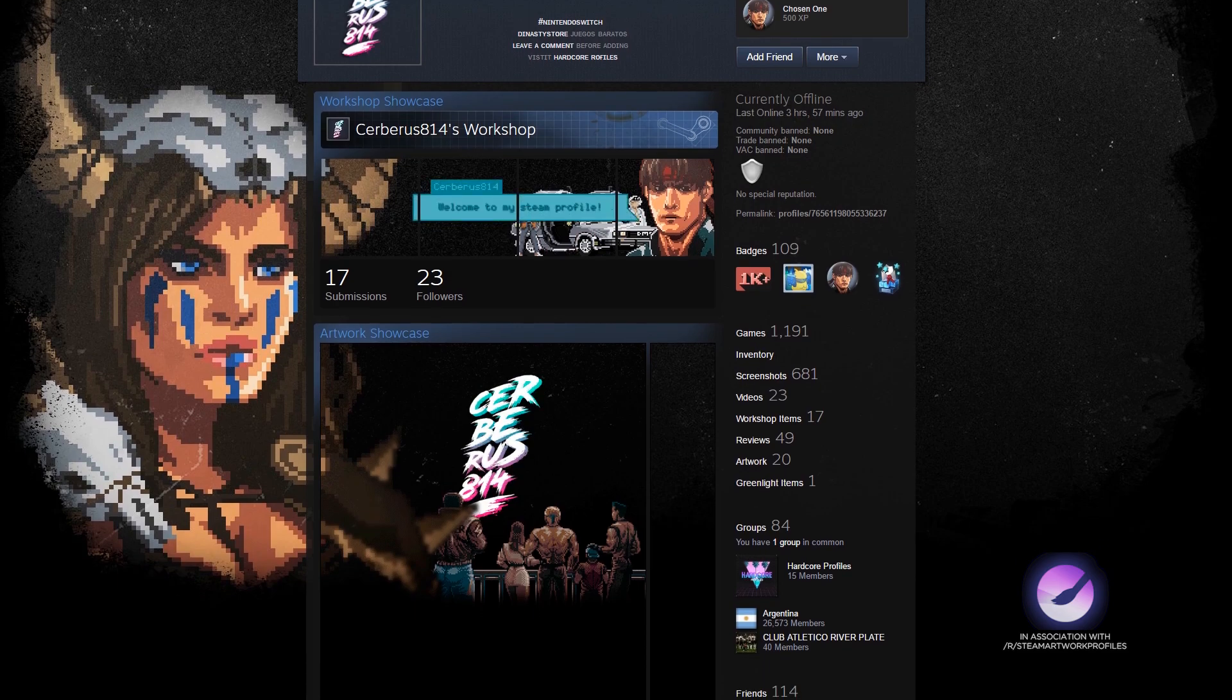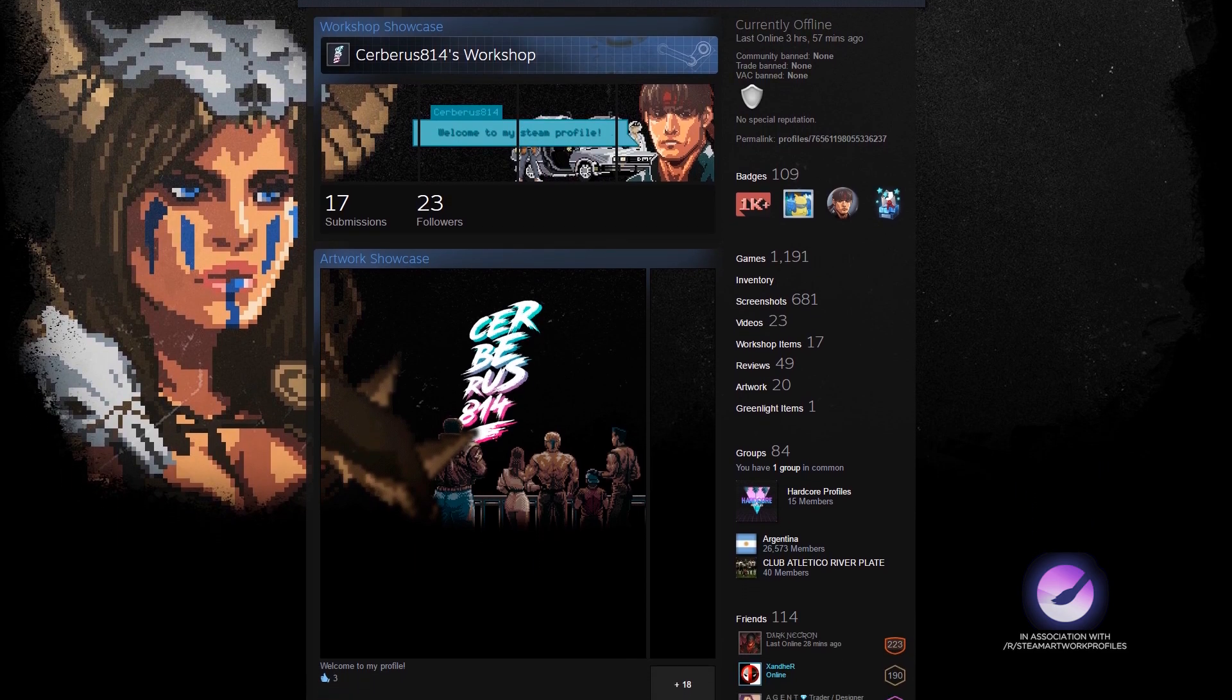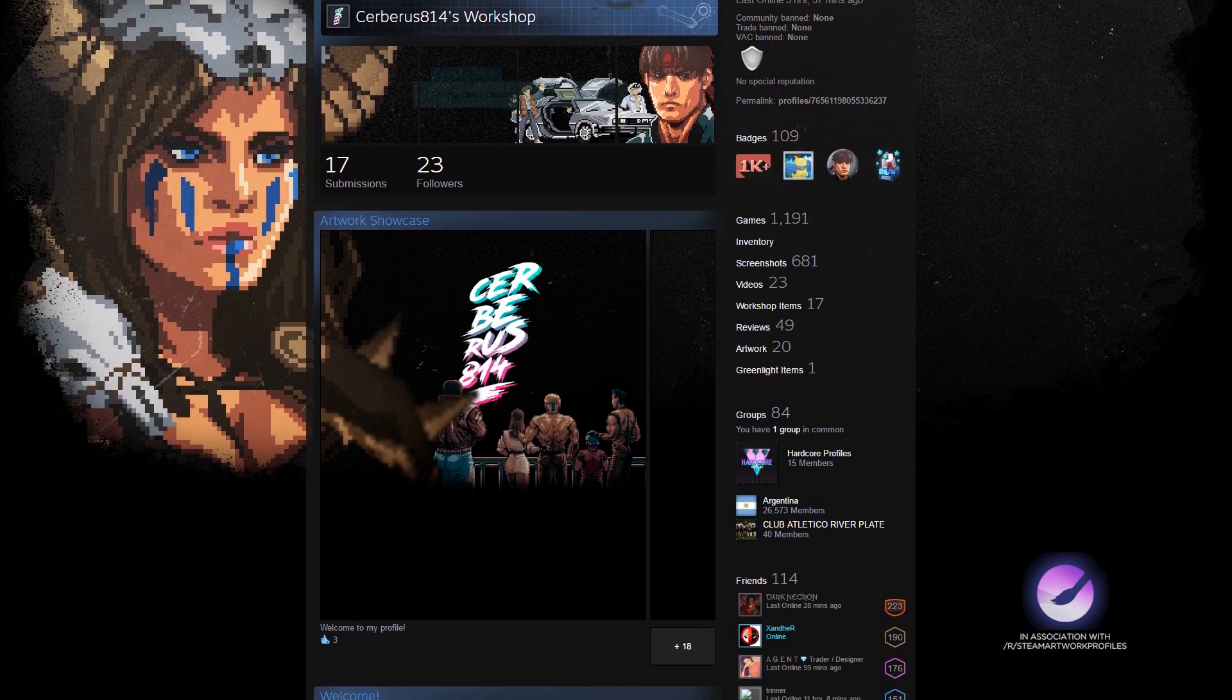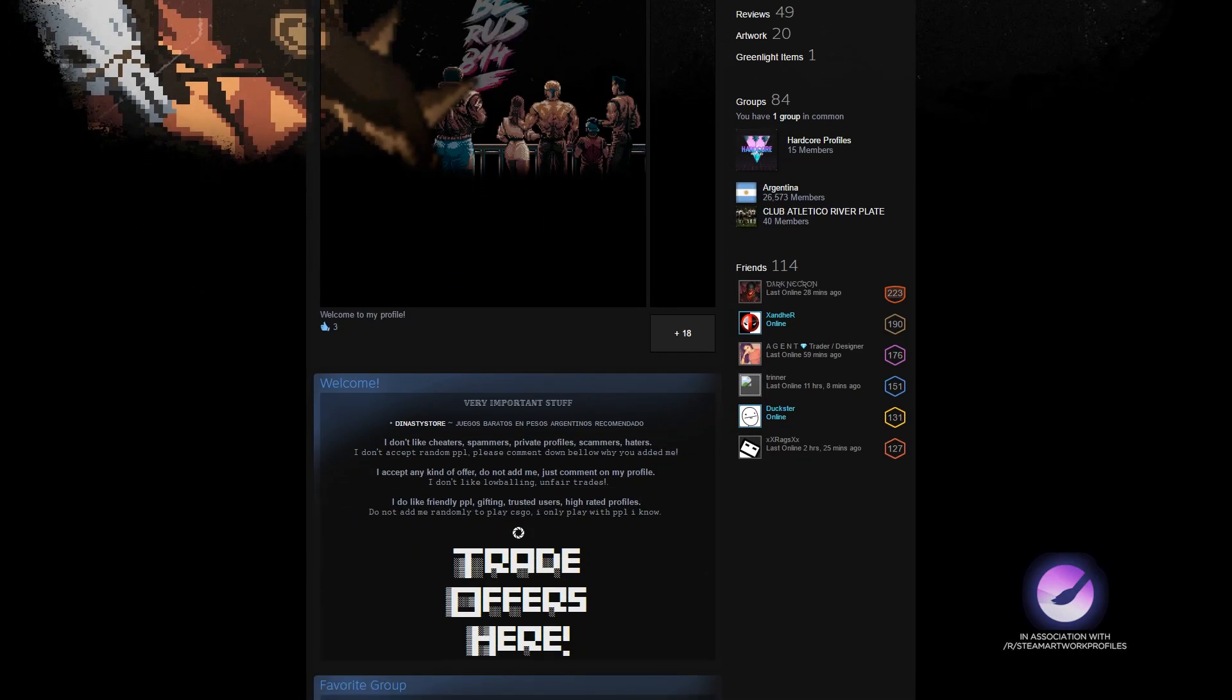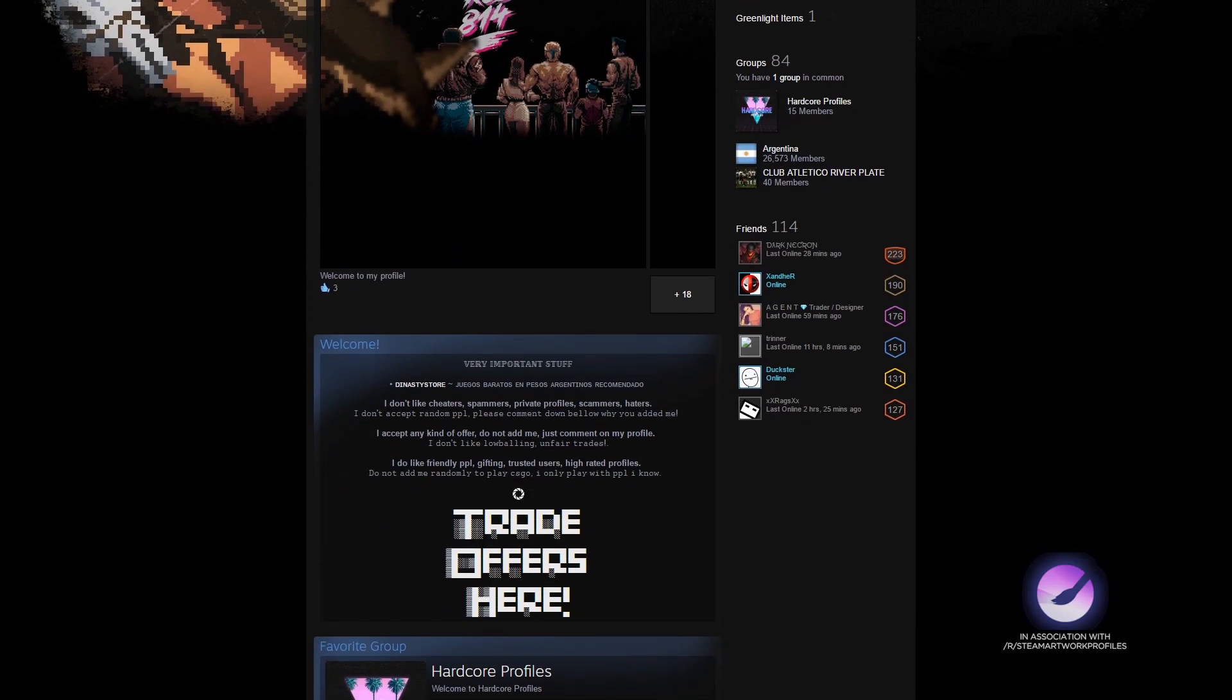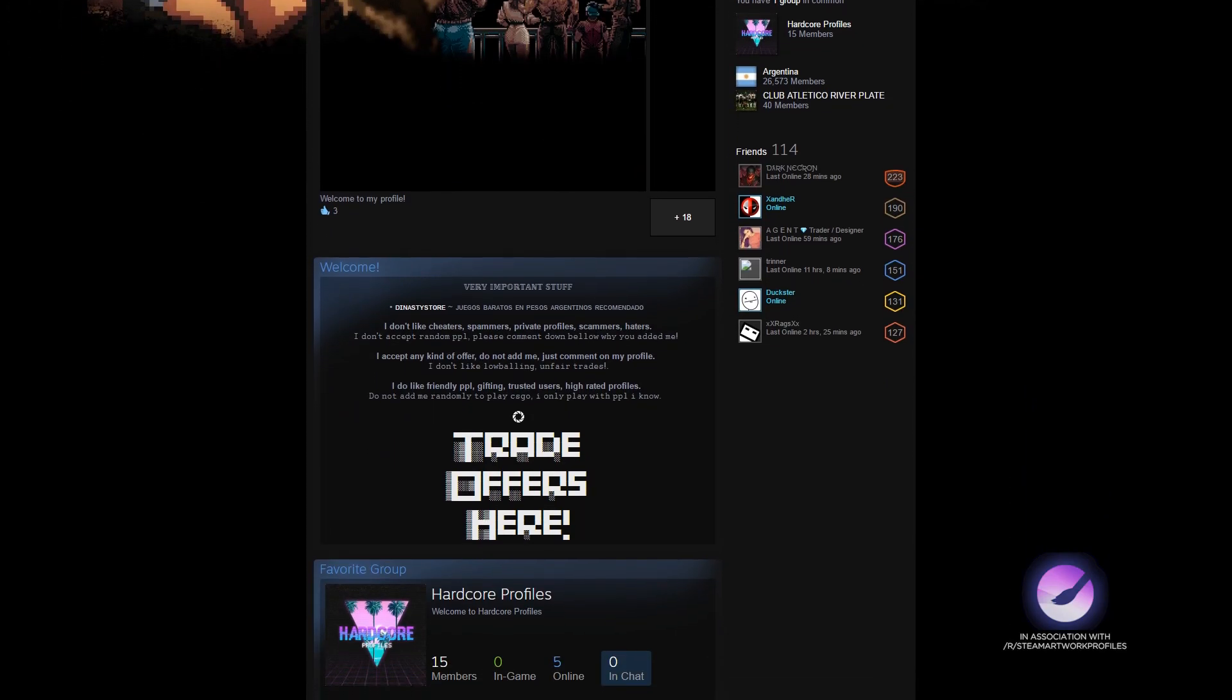Scrolling down we can see the artwork showcased with a logo inside flashing. Below that we've got a very clean and organized infobox and a link to their group Hardcore Profiles. Great work.